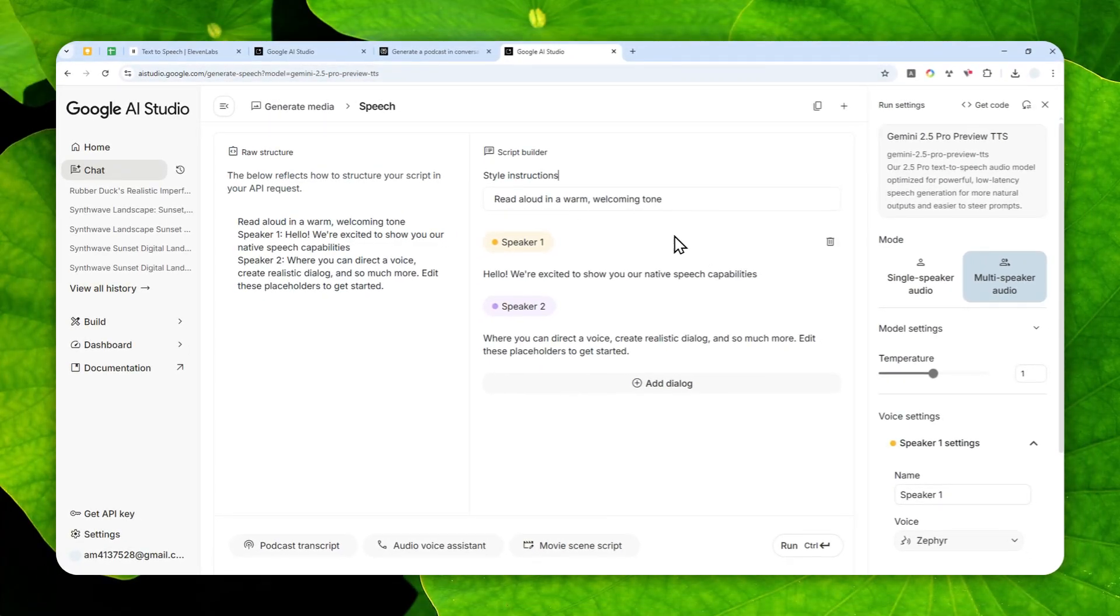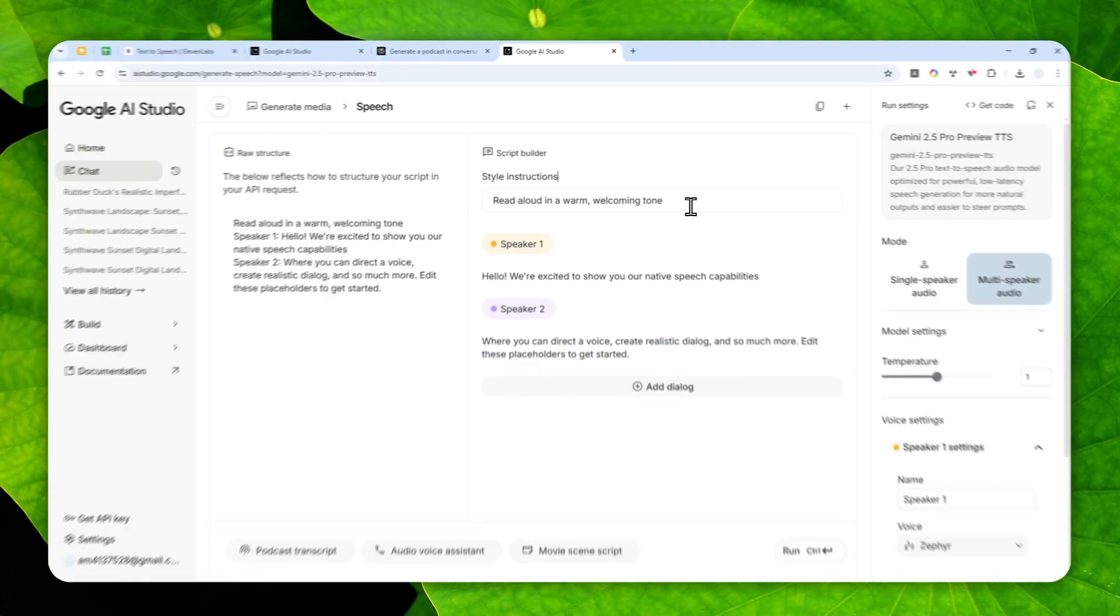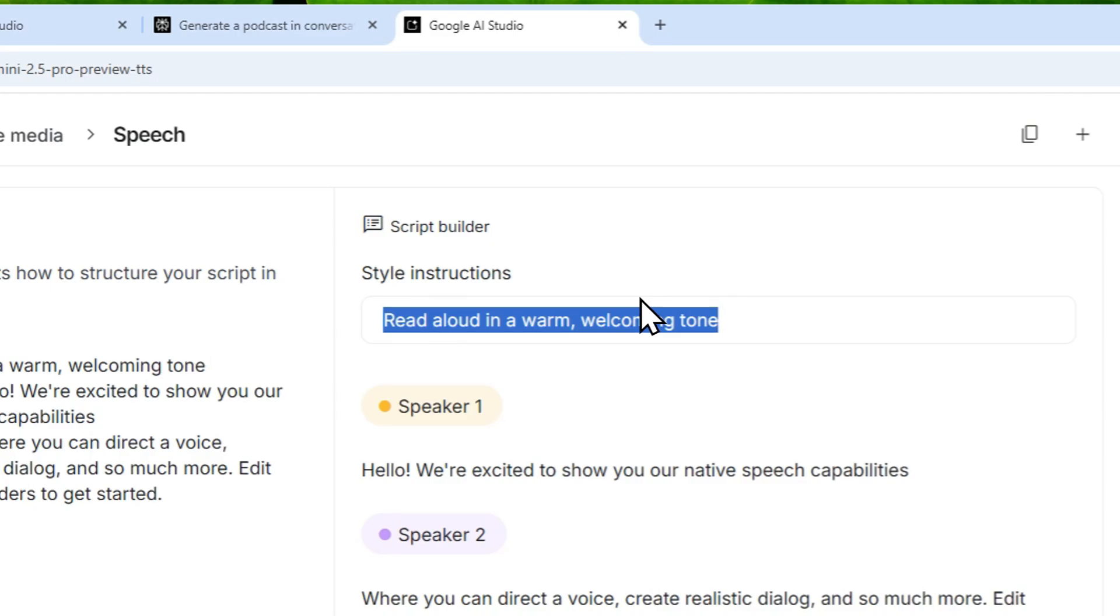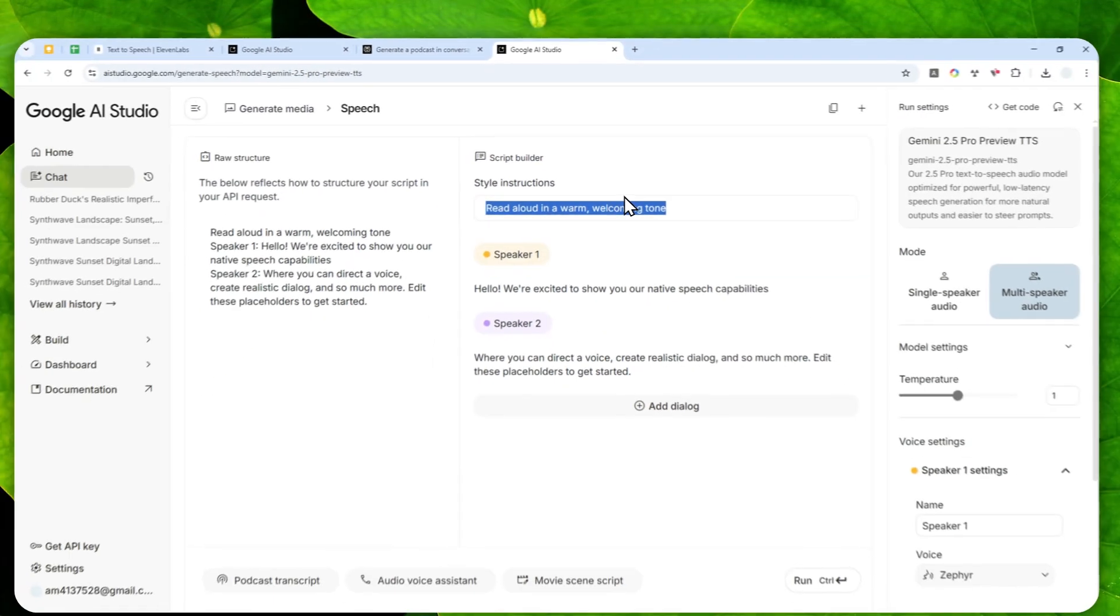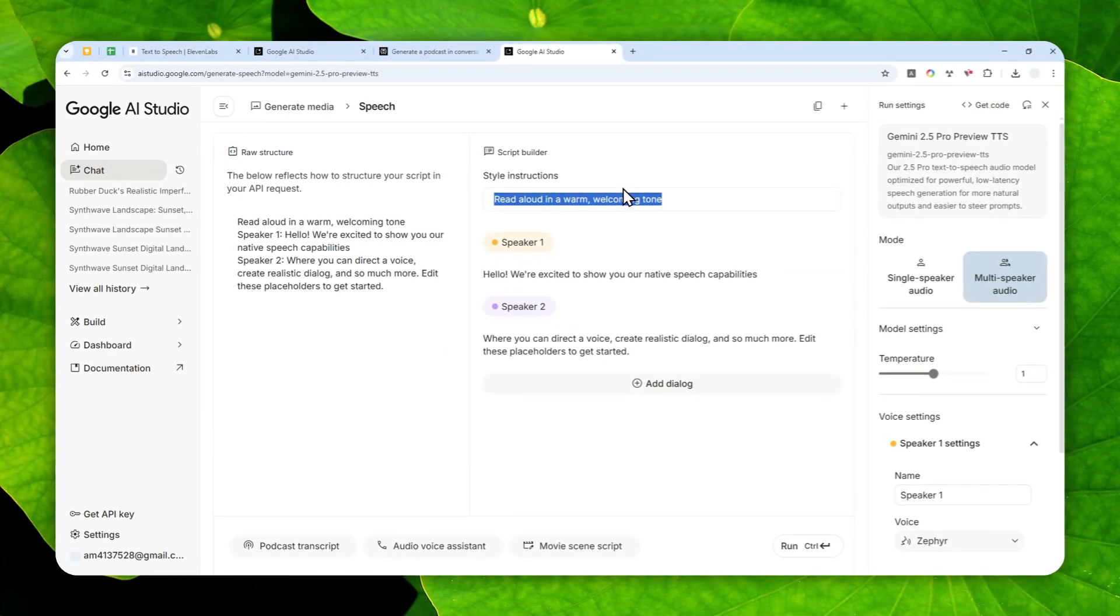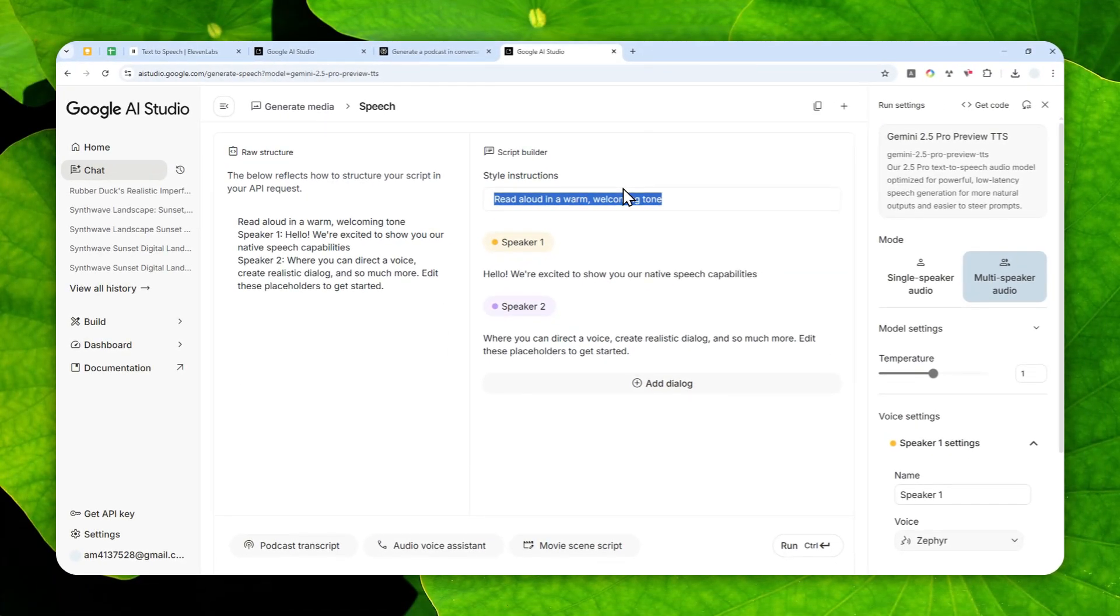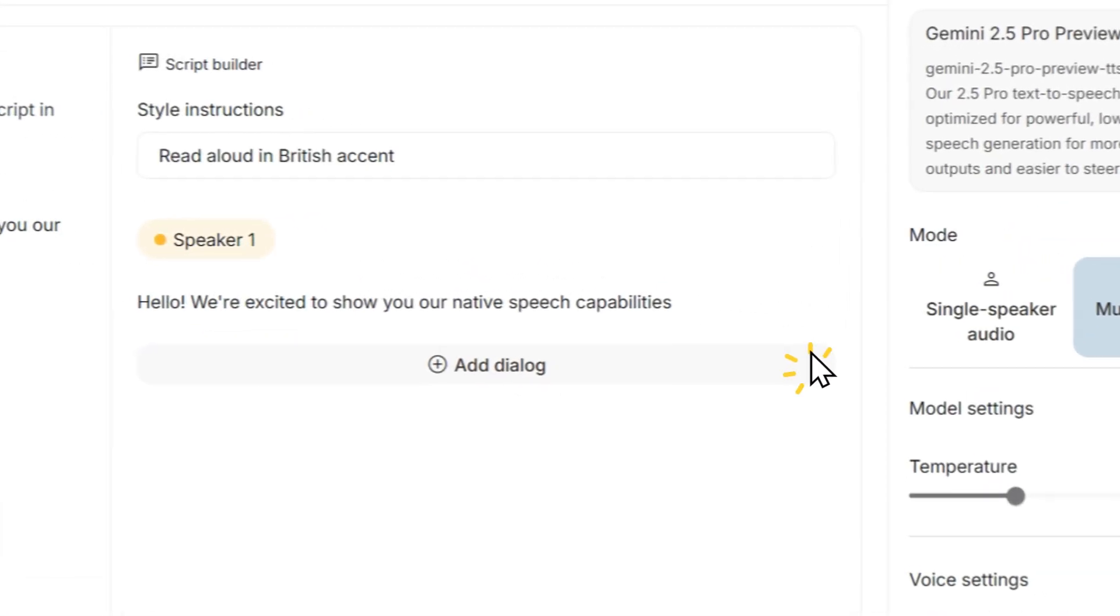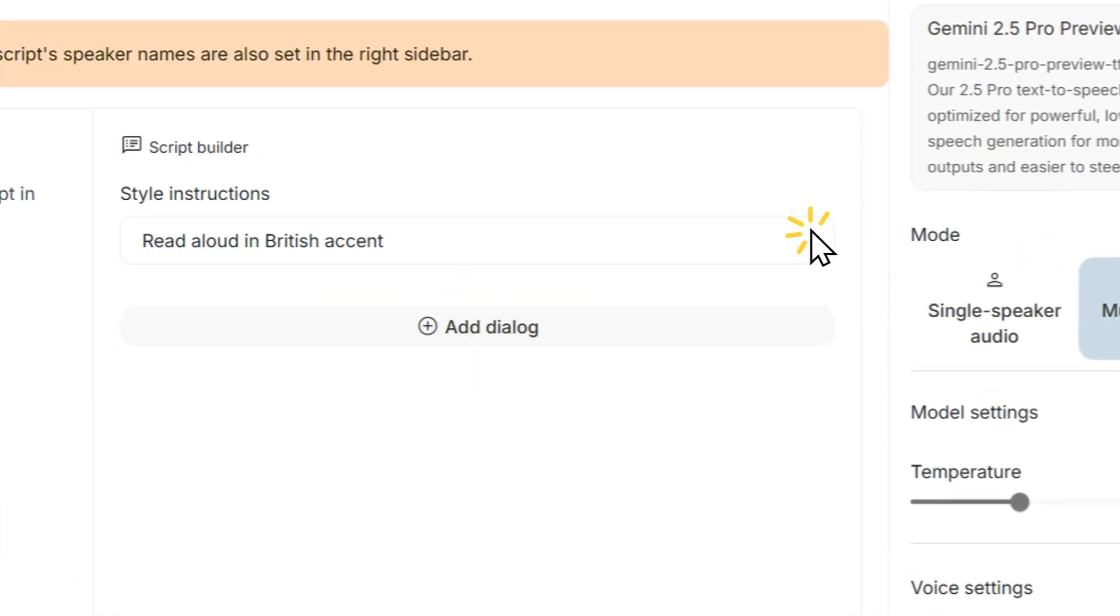Here I'm going to be using the same instruction again but it's going to be British accent: "Read aloud in British accent." I'm going to just delete this example, I don't want to use it.